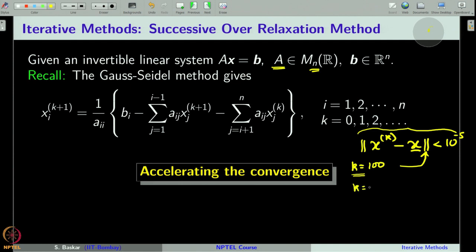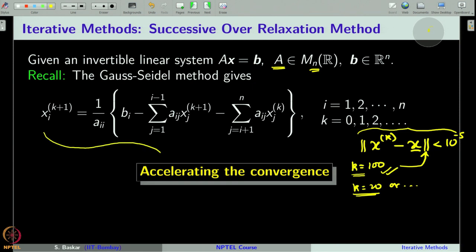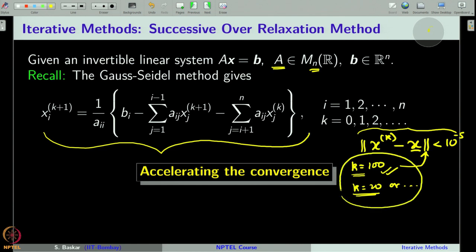For instance, if we could achieve the accuracy with k = 20 iterations or something like that, that will be very nice compared to achieving accuracy with large k. The question is: is it possible to somehow modify the original iteration in such a way that we can accelerate the convergence?